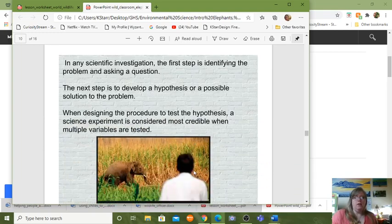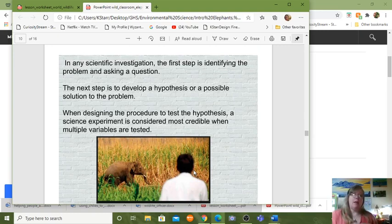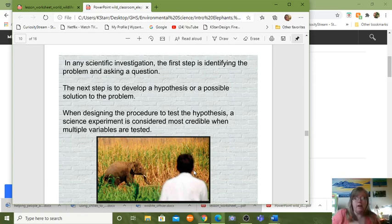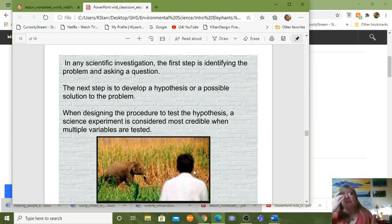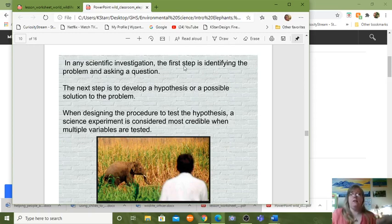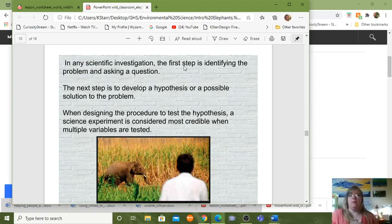We're not really going to do the activity, but this is a scientific investigation — the scientific method in action. Every science class starts off by teaching you the scientific method, in high school and college. With any scientific investigation, the first step is to identify the problem and ask a question. The problem is: elephants are eating our food. The question is: how can we make this stop? The hypothesis is: we think the chili bombs will scare the elephants away.